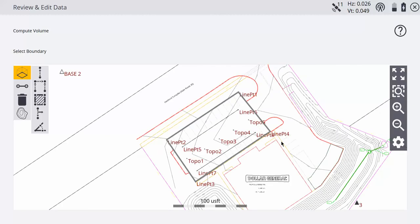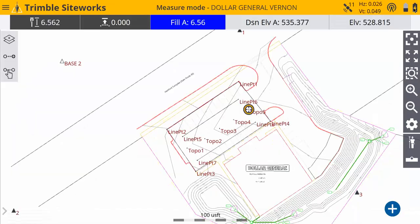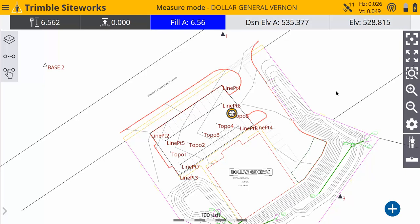So we can close out of the Kogo, and that's how you compare a topo to your finish grade model using SiteWorks.